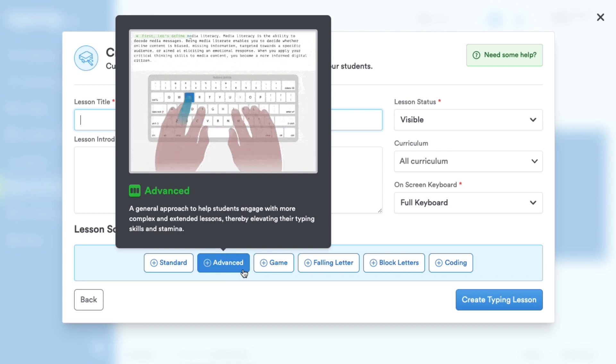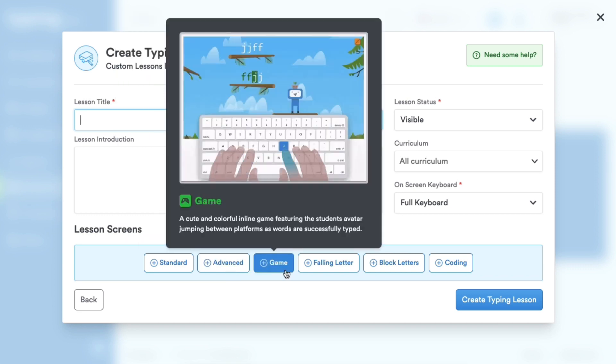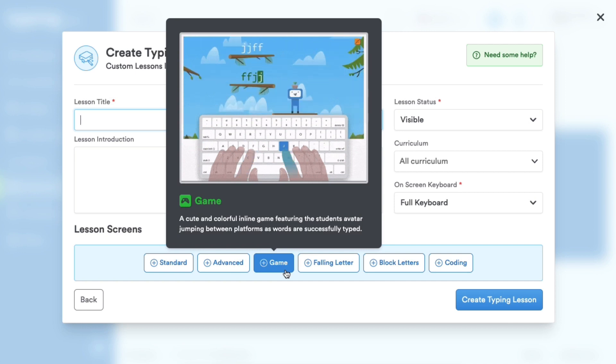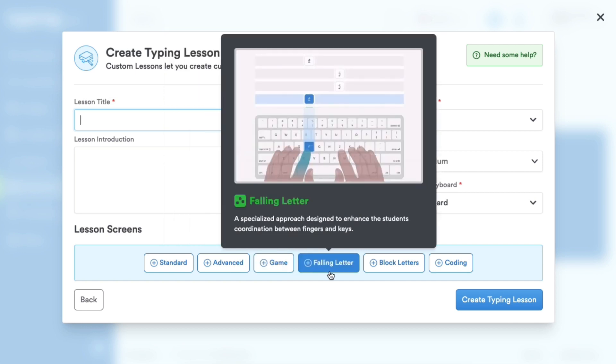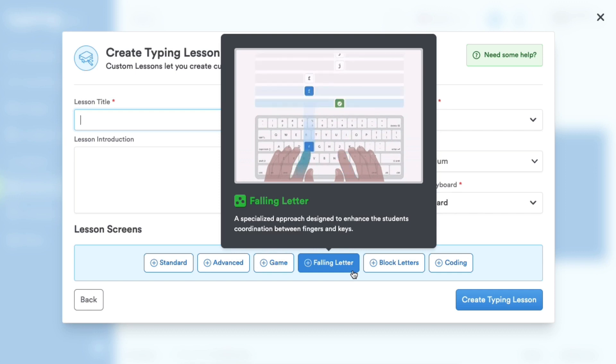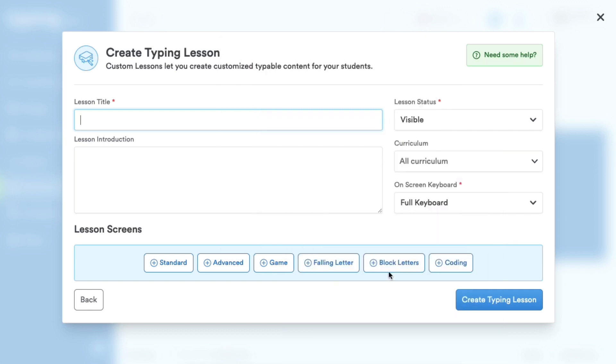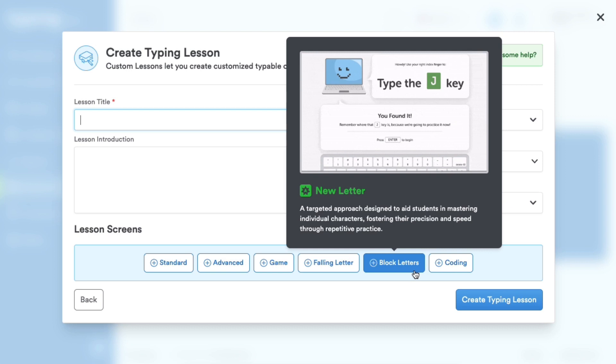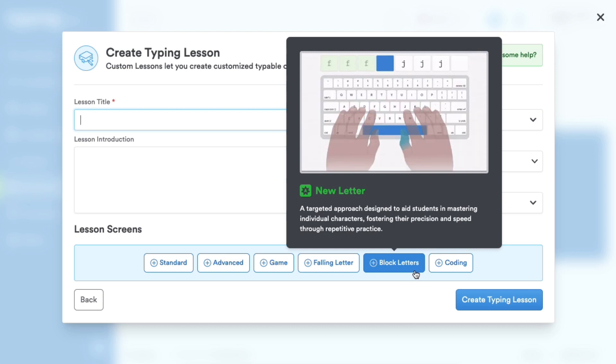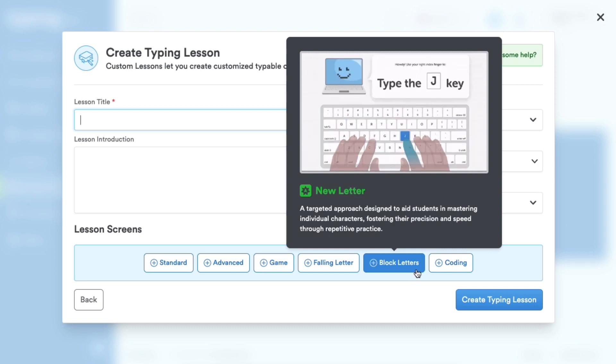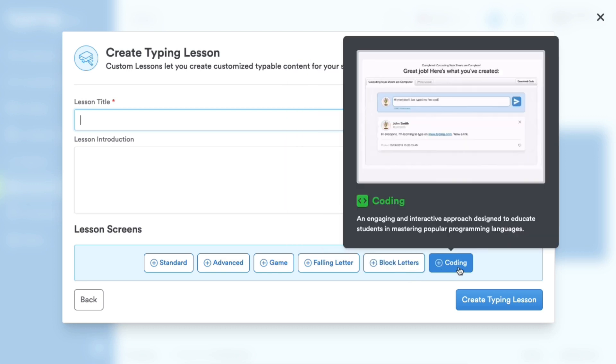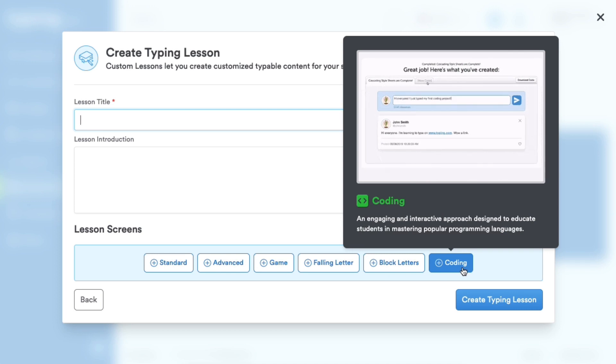Game Screen Type is a cute and colorful inline game. Falling Letter Lesson screens are designed to enhance the student's coordination between fingers and keys. Block Letters aid students in mastering individual characters, fostering their precision and speed. And Coding is designed to educate students in mastering popular programming languages.